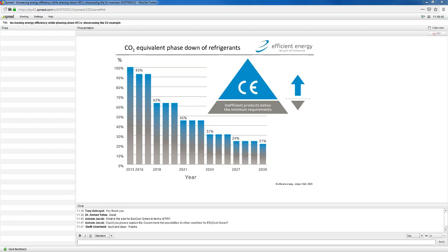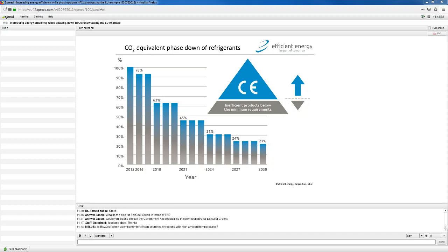We just heard from Julia that there is a lot of things going on regarding energy efficiency, and there is also a lot going on about the reduction of CO2 equivalent reduction of refrigerants over the next years. I don't want to repeat this because it was very comprehensive what Julia told us. So basically this slide is just telling the same thing in a nutshell.